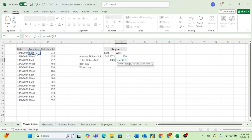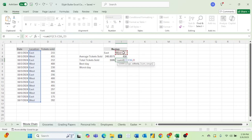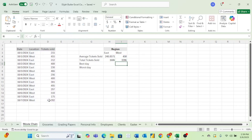Same thing for the west. Let's select all of our regional data, let's select our criteria which is West, and then let's just enter all of our tickets sold. And now we have the total tickets sold for both the east and the west.